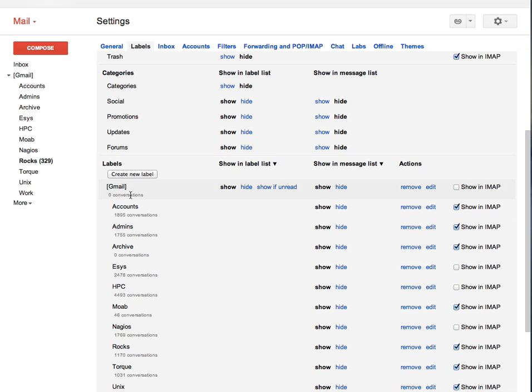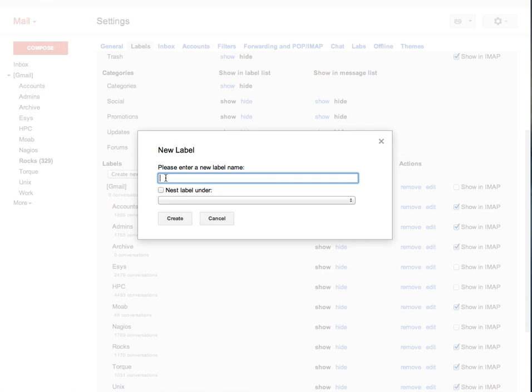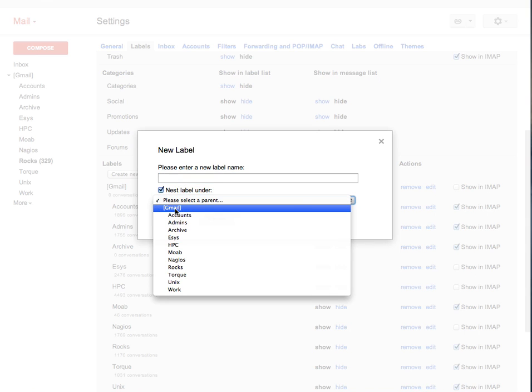Whenever you create a new label, make sure that you create something like Gmail in square brackets forward slash and the label name or type the label name and select the next label under and then select Gmail.